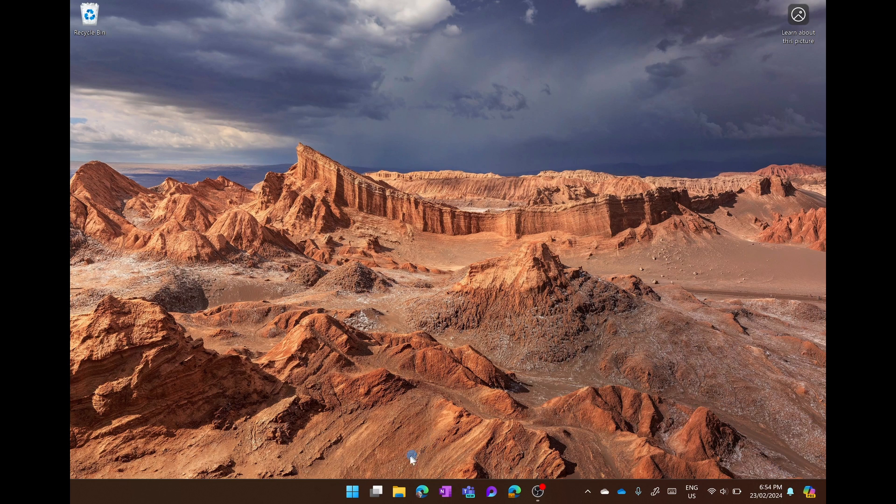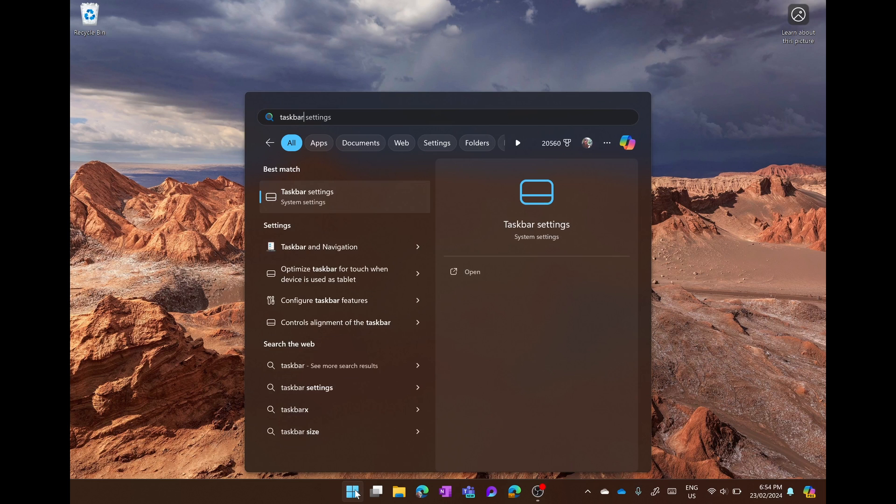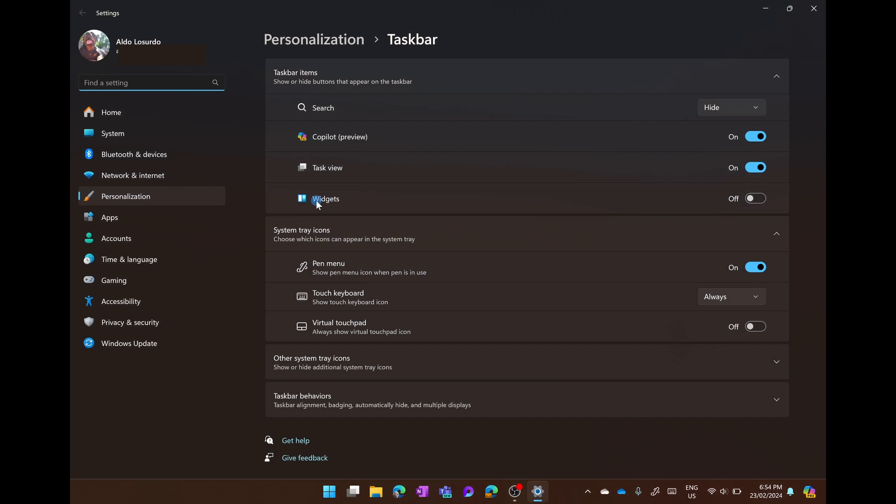What we're going to do is select the start button and simply type in the word taskbar and open up our taskbar settings.